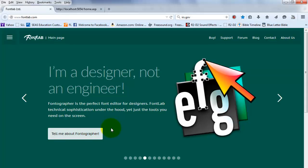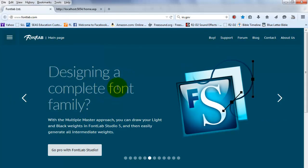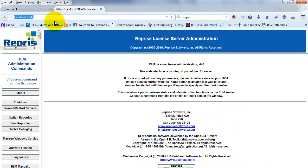Now you need to open a browser and enter localhost colon 5054, and you'll see the RLM administration screen.